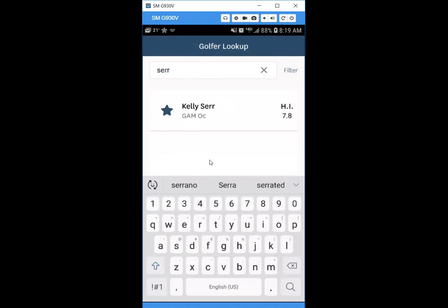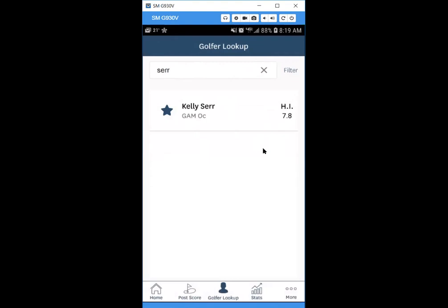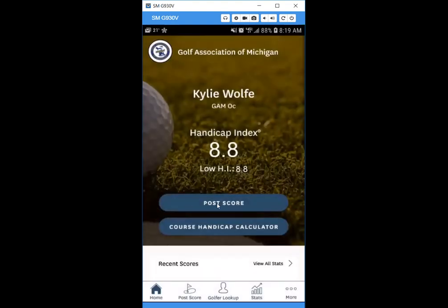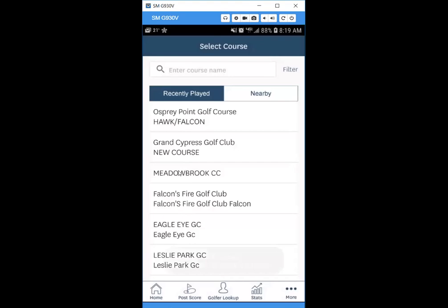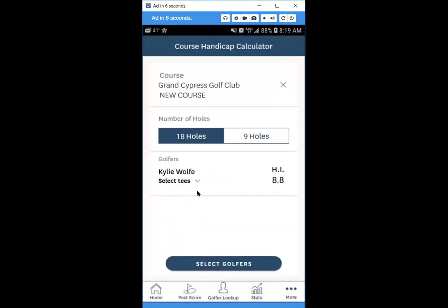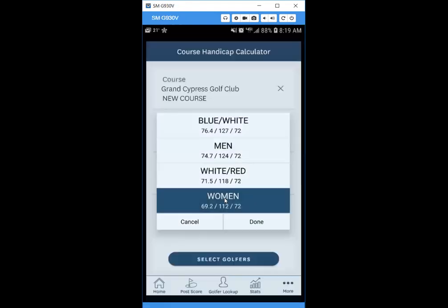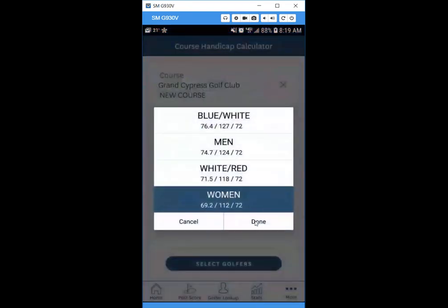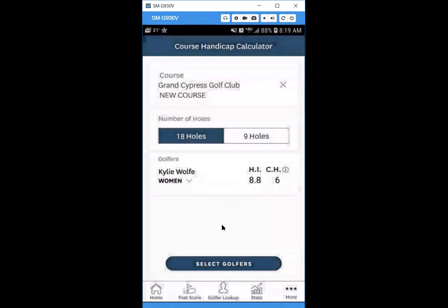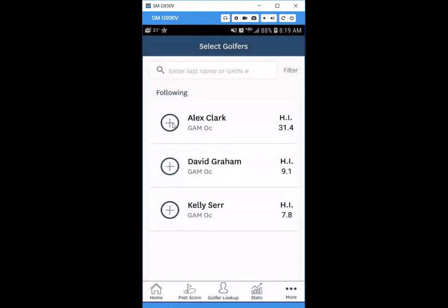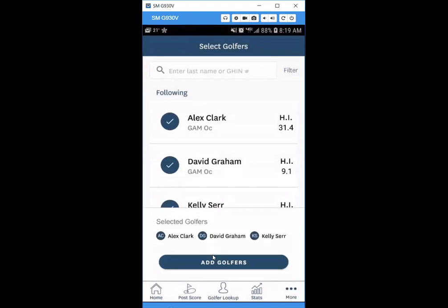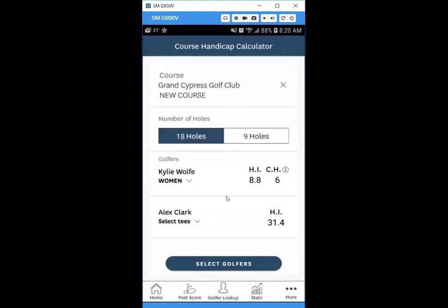After finding and starring a few people, exit the lookup and go back to the home button in the bottom left, then return to the course handicap calculator. Pick a recently played course, select the tee, then hit 'Select Golfers.' Your followed friends will appear — add them, and you'll be able to see their course handicap as well.